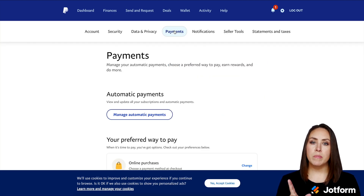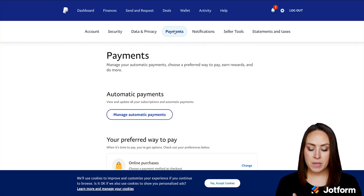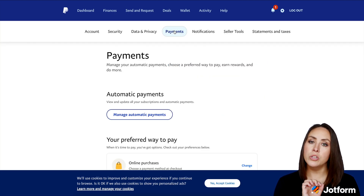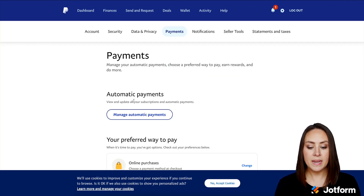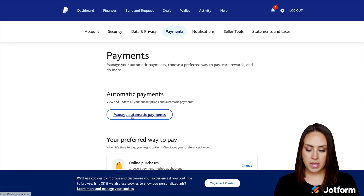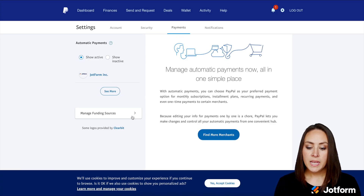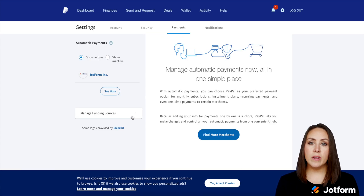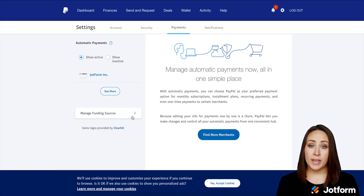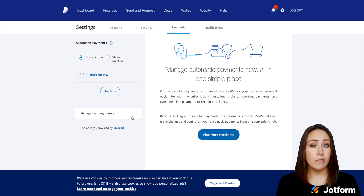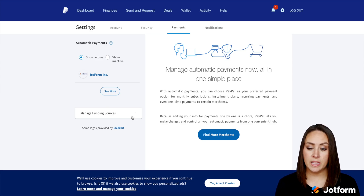Then you can see right in the middle it says automatic payments. We're going to want to choose Manage Automatic Payments. This is where anytime you choose to have something pulled or drafted directly from PayPal, this is where it's going to live.